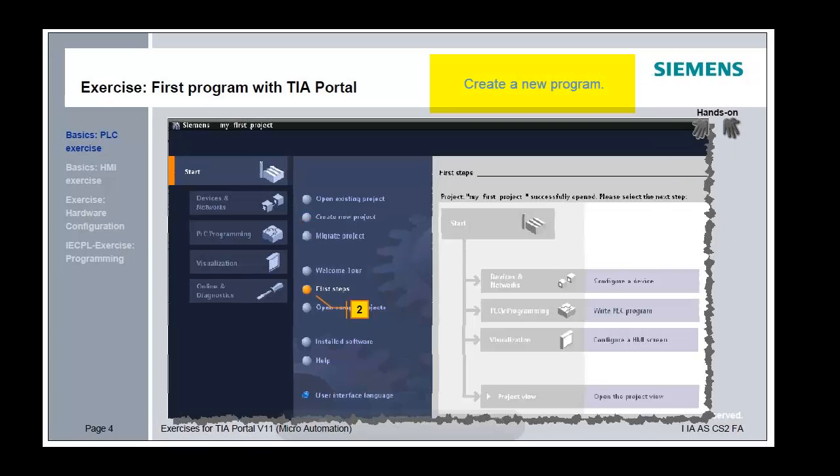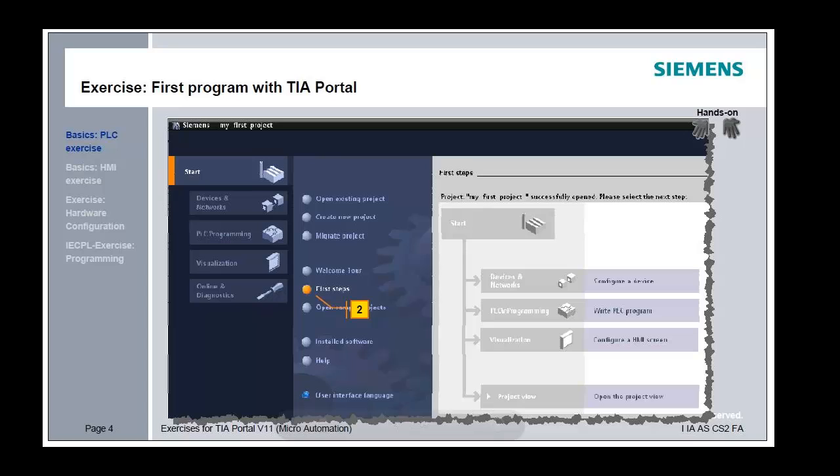Under the first step, select the option to write a PLC program and specify the PLC. Select S7-1317 PN/DP. The program's main is the source. Double-click on the program's main to open the program editor in the workspace. The program's main is now directly opened.